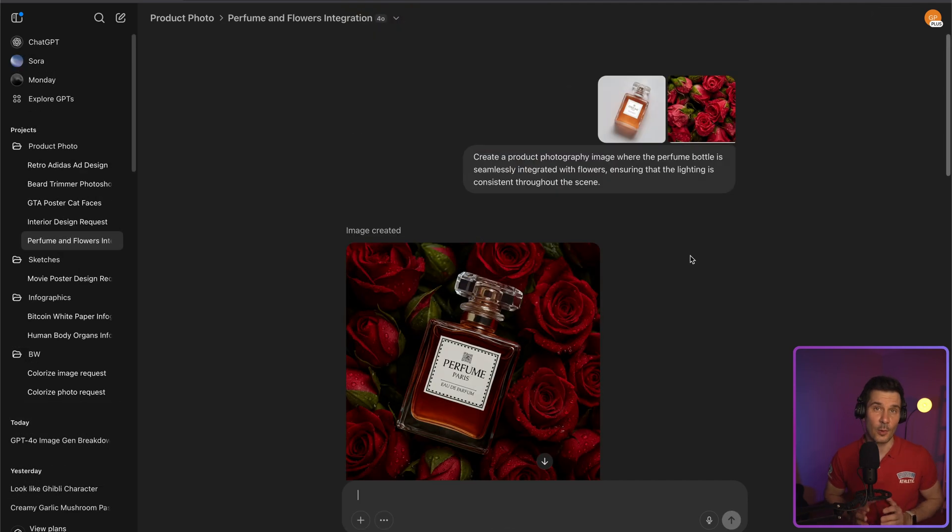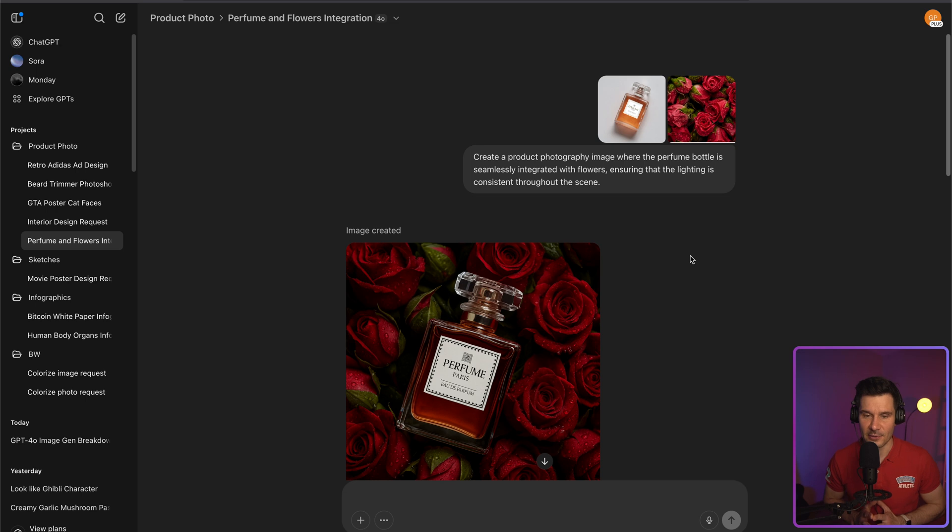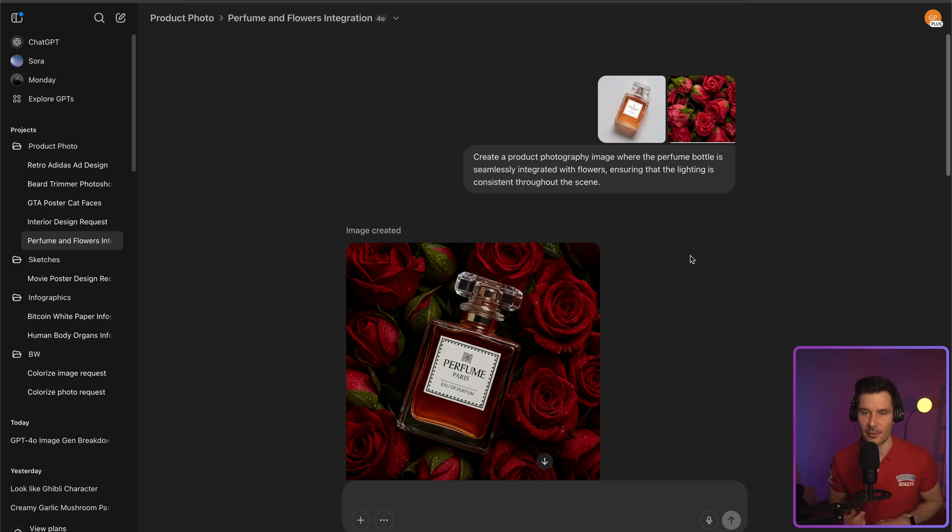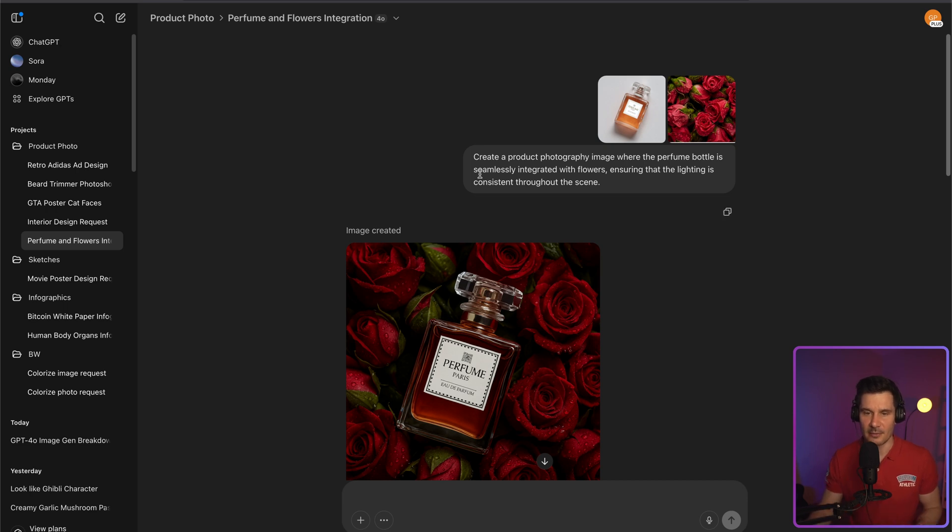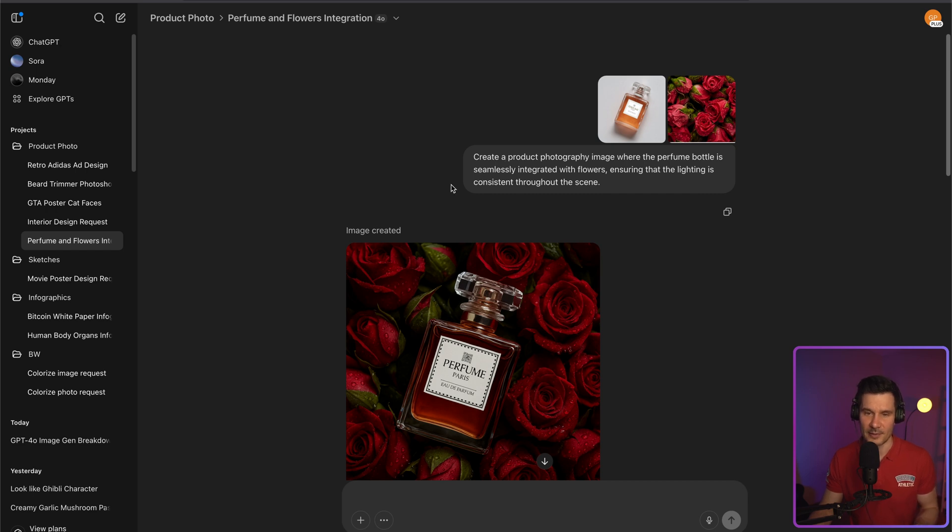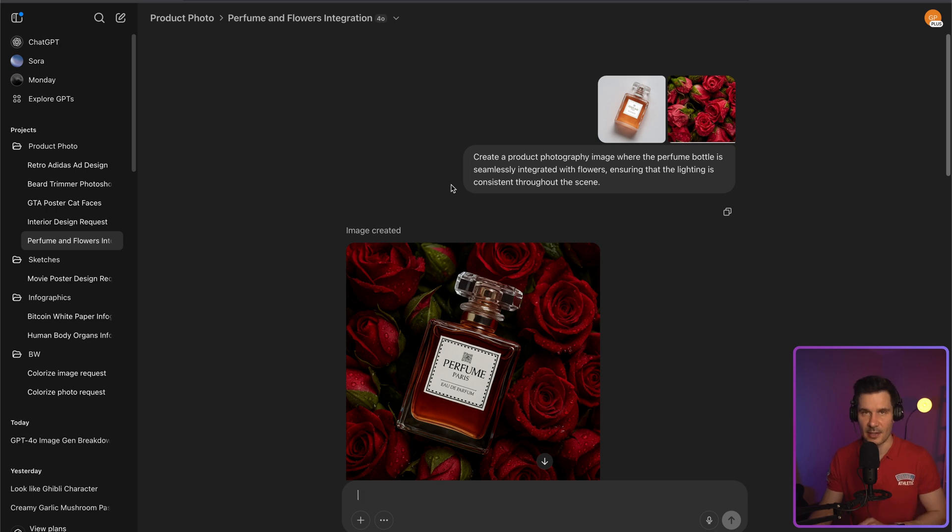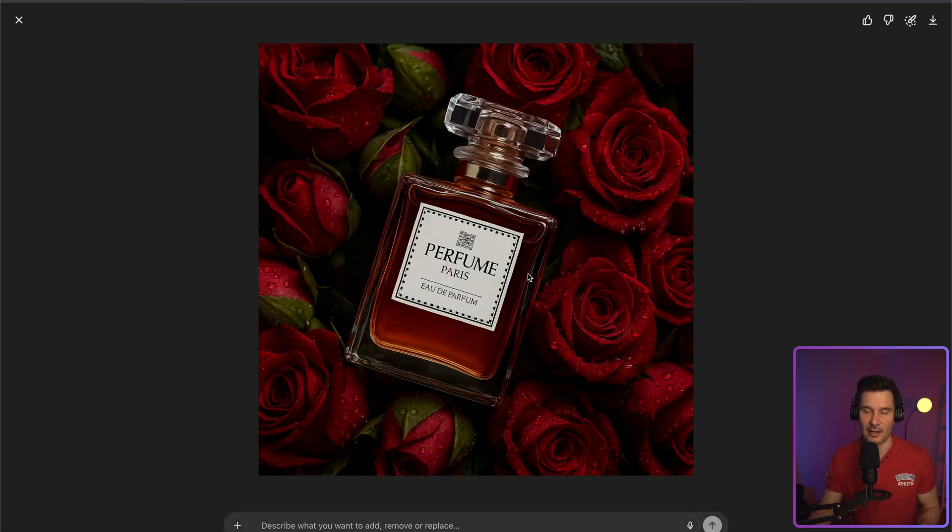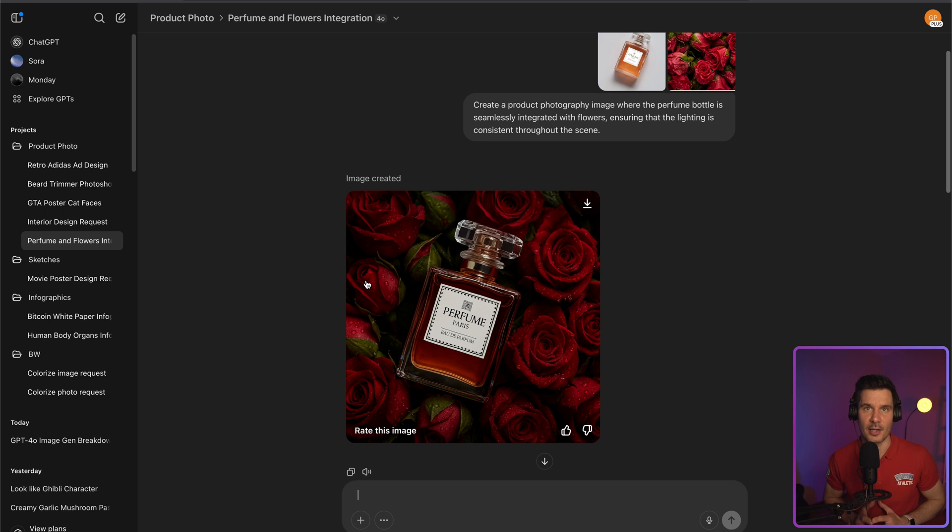So now one of the things what really impressed me was professional product photography. So all you do, you take several pictures. So in this specific example, I used two pictures only. A picture of the perfume and the roses. And then a bit of a prompt saying just create a product photography image where the perfume bottle is seamlessly integrated with flowers, ensuring that the lighting is consistent across the scene. And look at the end result. Just looks amazing, isn't it?